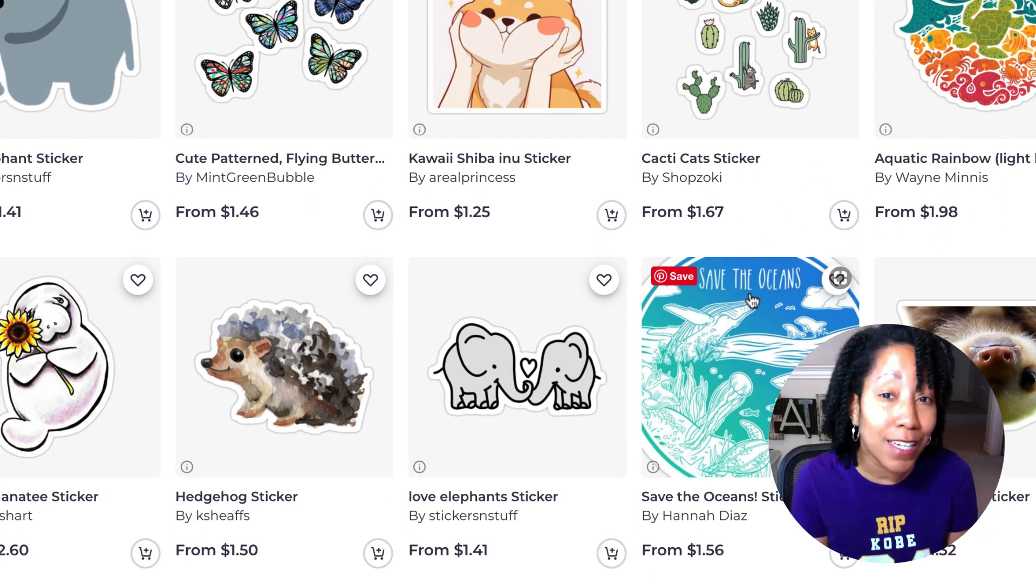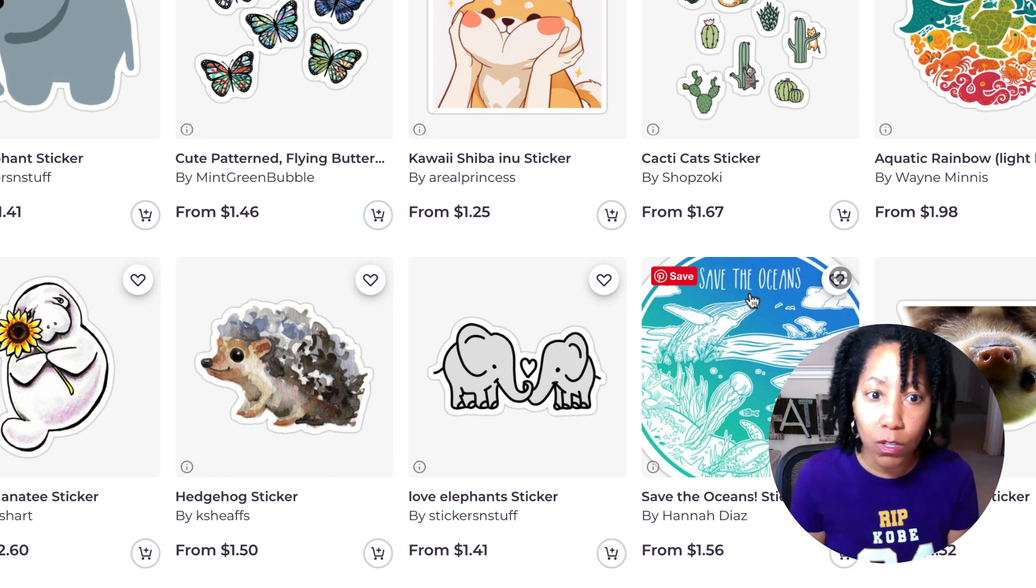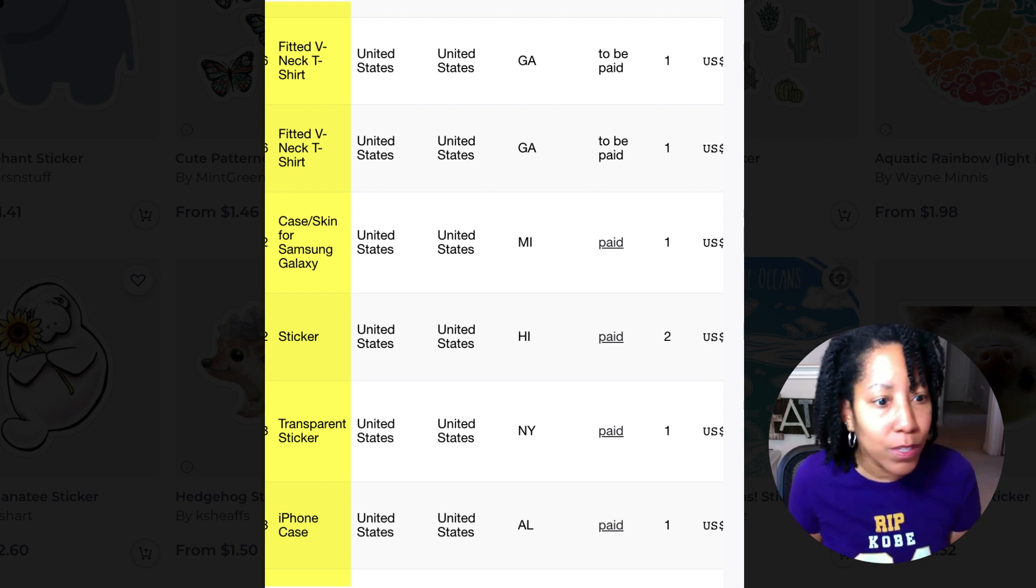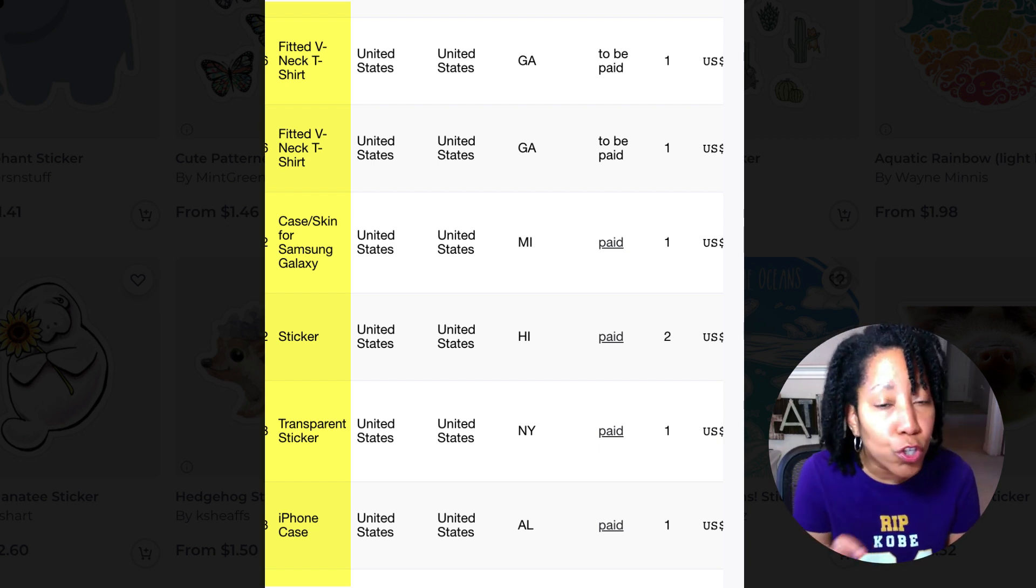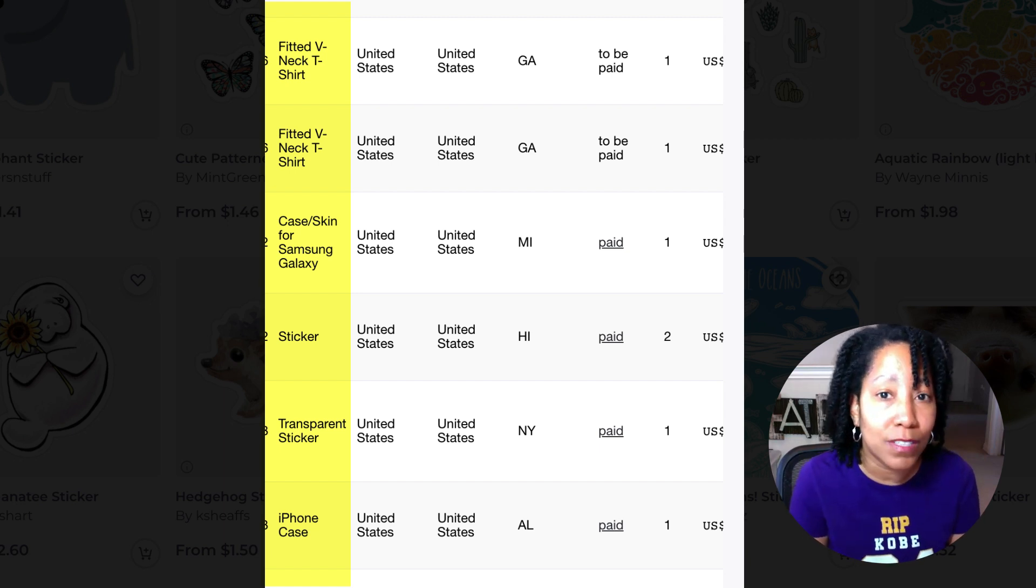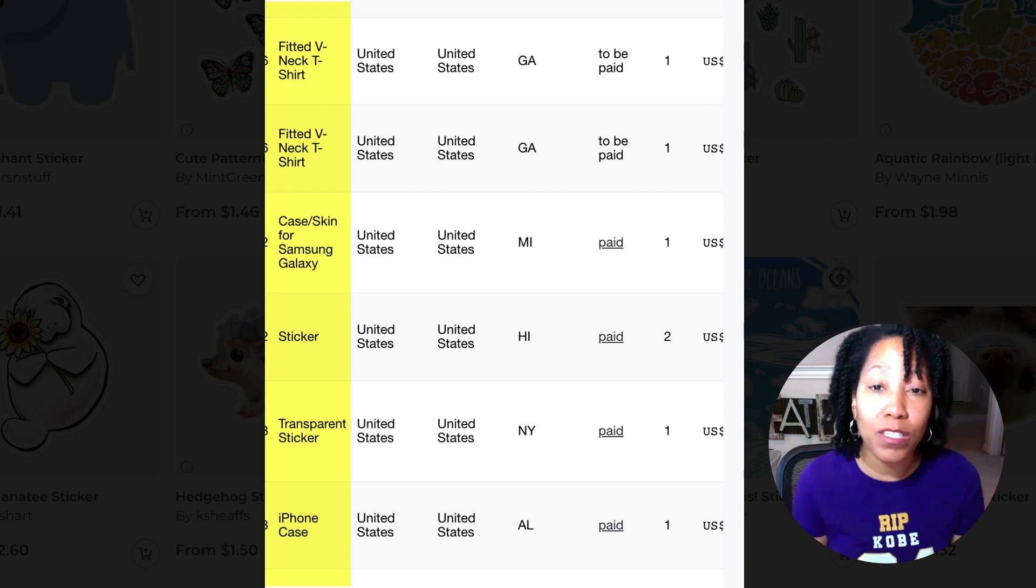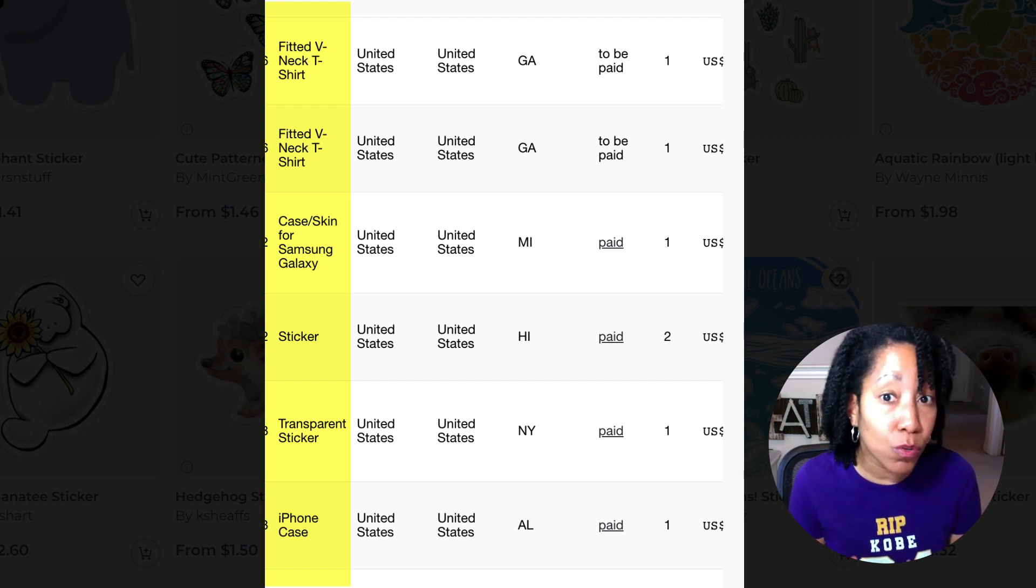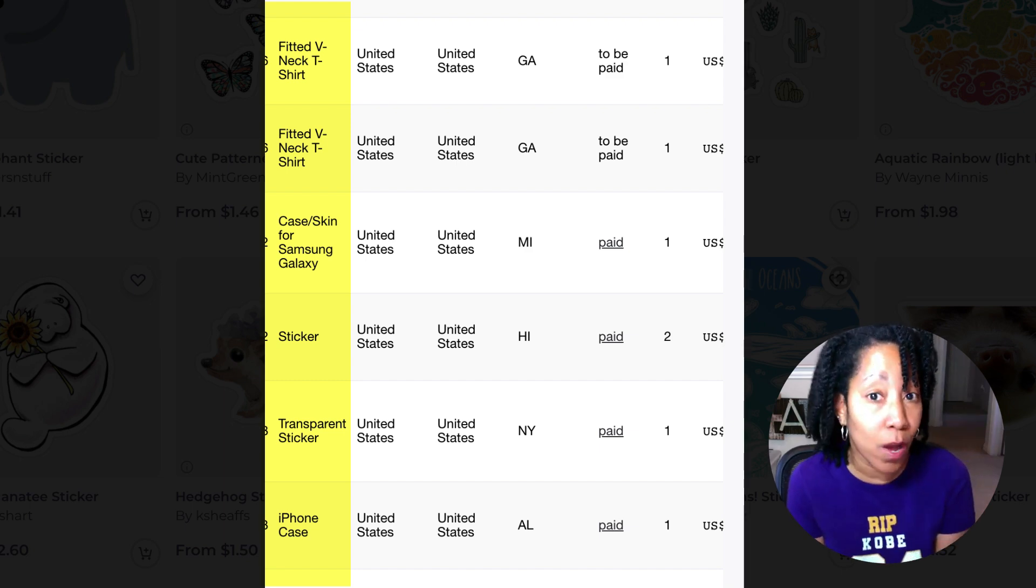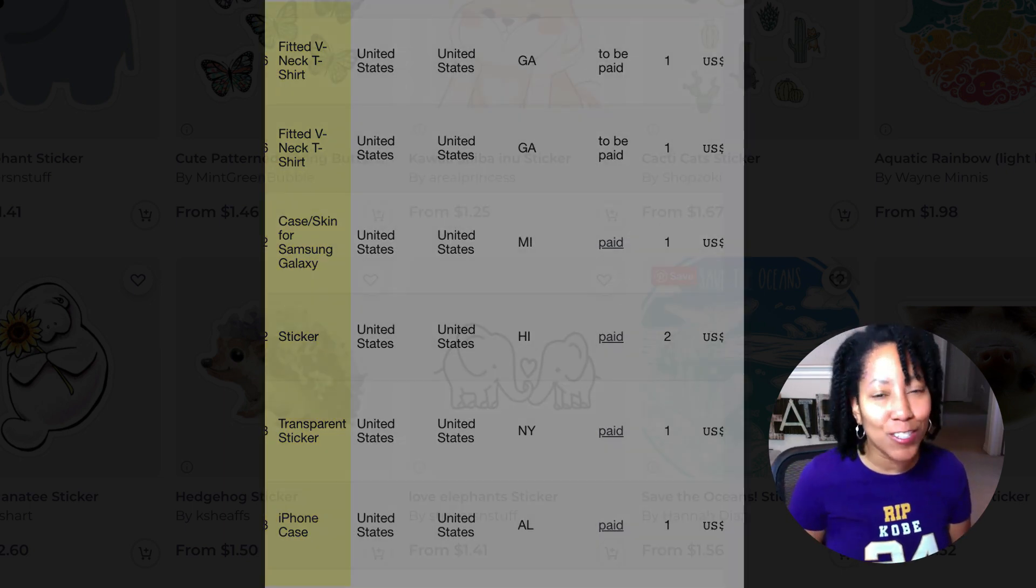So once you start selling stickers, then those designs rank better. And you'll notice, oh look, it also sold on a mug. Oh look, now it's selling on a metal print. So stickers, these little cutesy little designs can be the entryway into selling other things. So once you learn how to do this, you can not only sell things like stickers on Redbubble, but you can also learn to make more complex things as well. So don't sleep on those stickers, you guys. Good luck and I'll talk to y'all later.